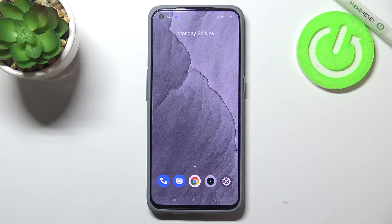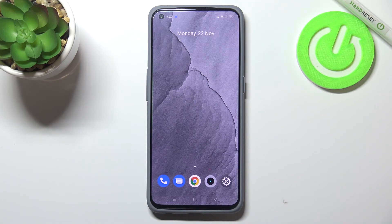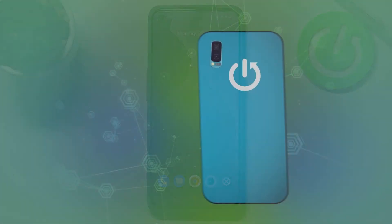So this is it — this is how to change the screen timeout on your Realme GT Master Edition. Thank you so much for watching. I hope this video was helpful, and if it was, please hit the subscribe button and leave a thumbs up.